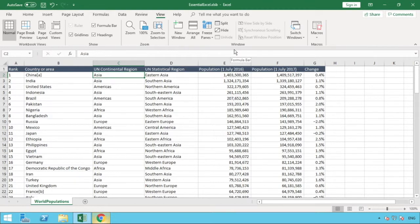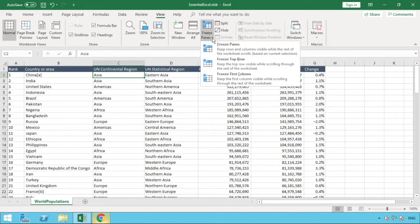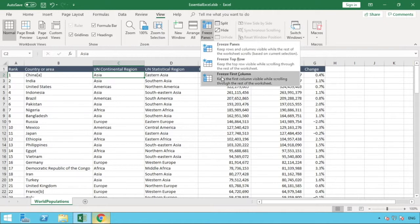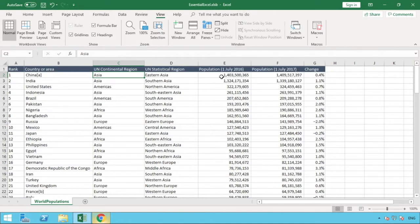We just click that and the freeze panes are now gone. If you scroll down, your headers or your first row would disappear as you scroll through the data. Other options that we have is we've also got another one here. We've looked at Freeze Top Row, in the middle we also have Freeze First Column.